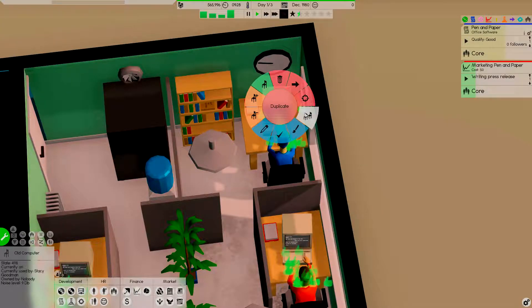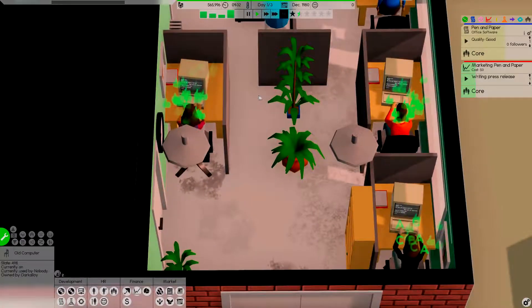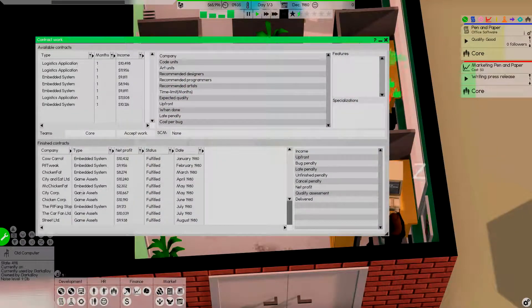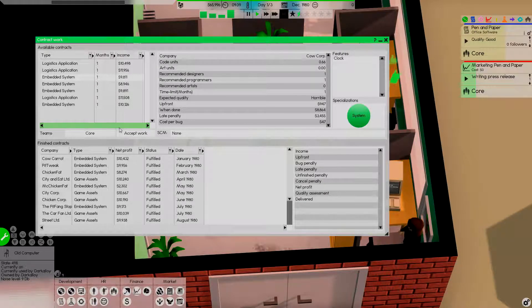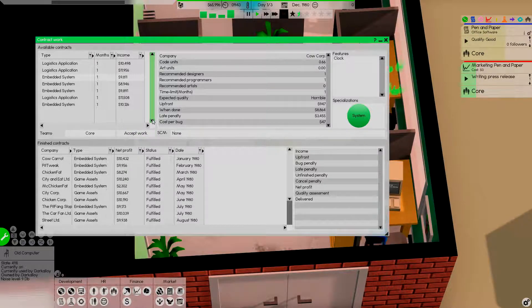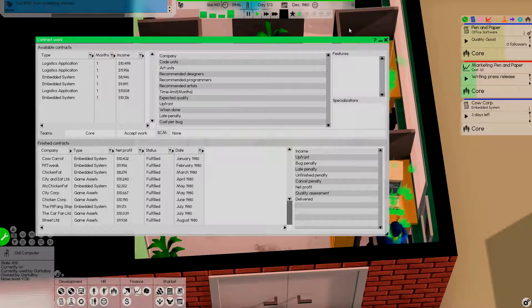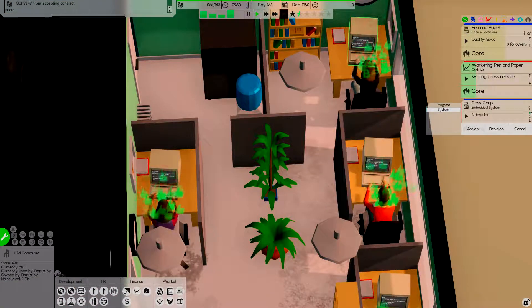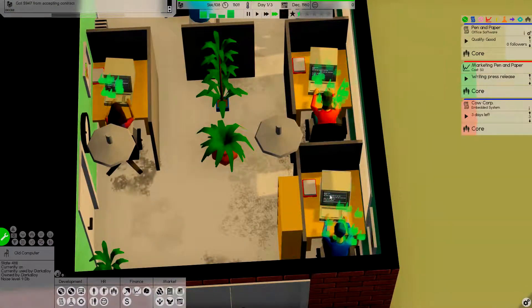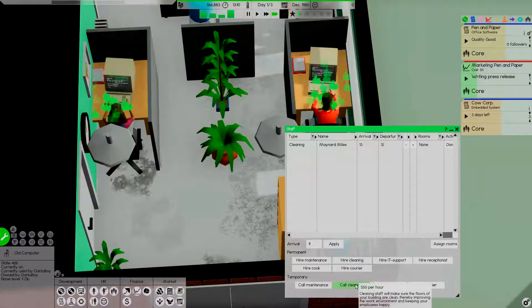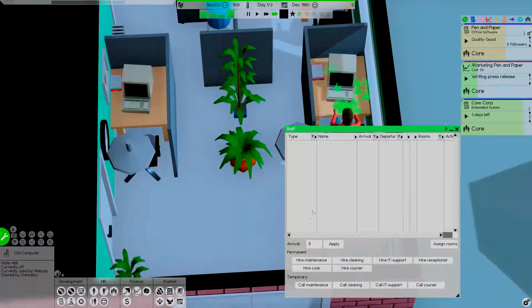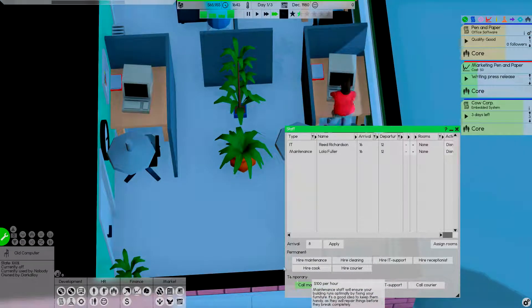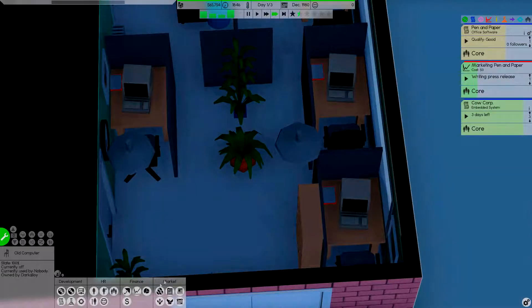I think I'm going to assign this to me no matter what. Let's just take this embedded system real quick too. Let's get a call for cleaning. Let's call IT and maintenance real quick. Just take care of everything. Didn't need anything. Good.